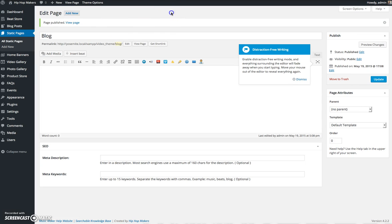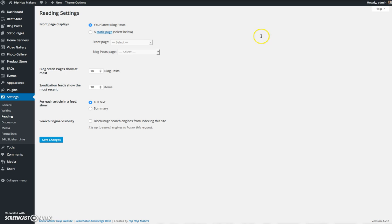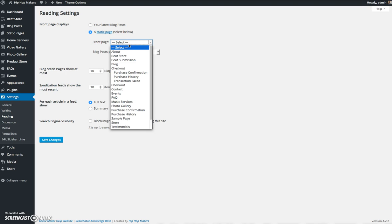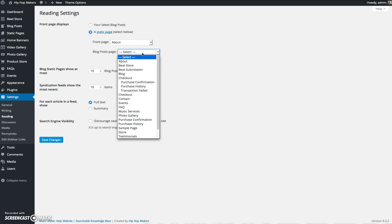What I want to do next is roll over settings and click reading. Where you see front page displays, it says your latest blog posts, but we want to select another page. So I checked a static page and let's say I want my about page to be my homepage. And then I want my blog posts to appear under blog.